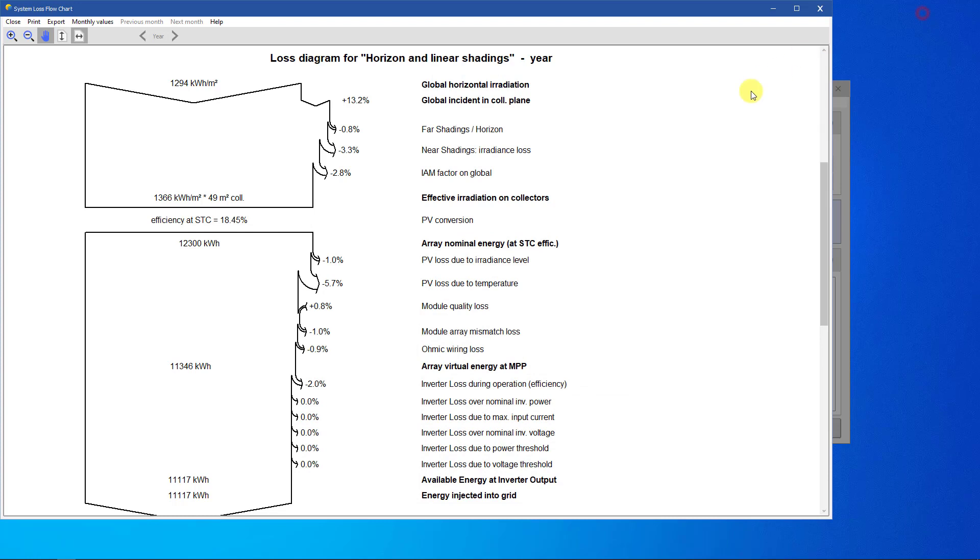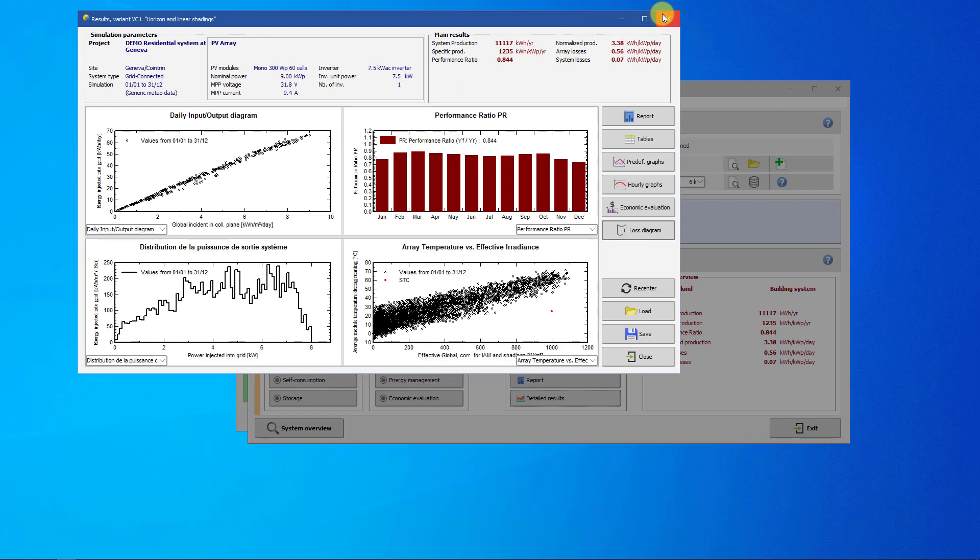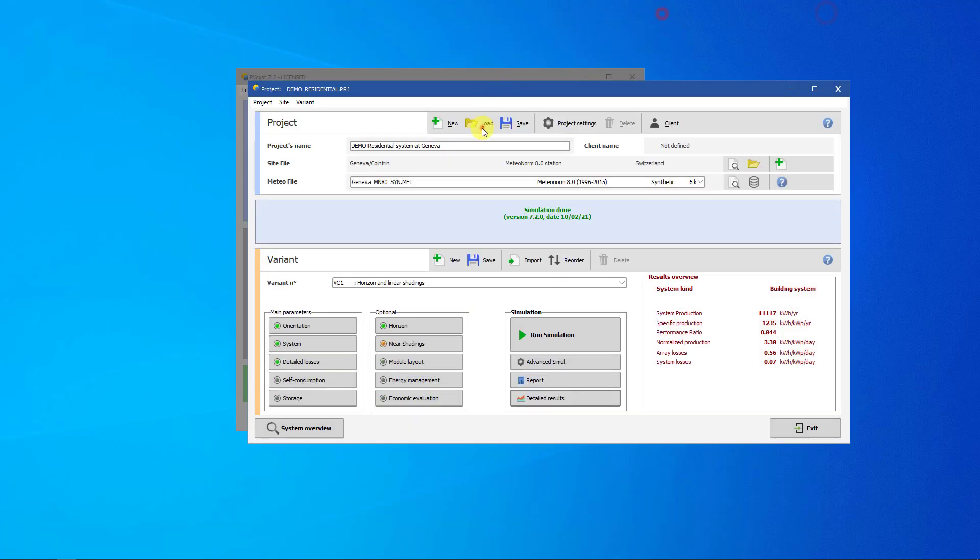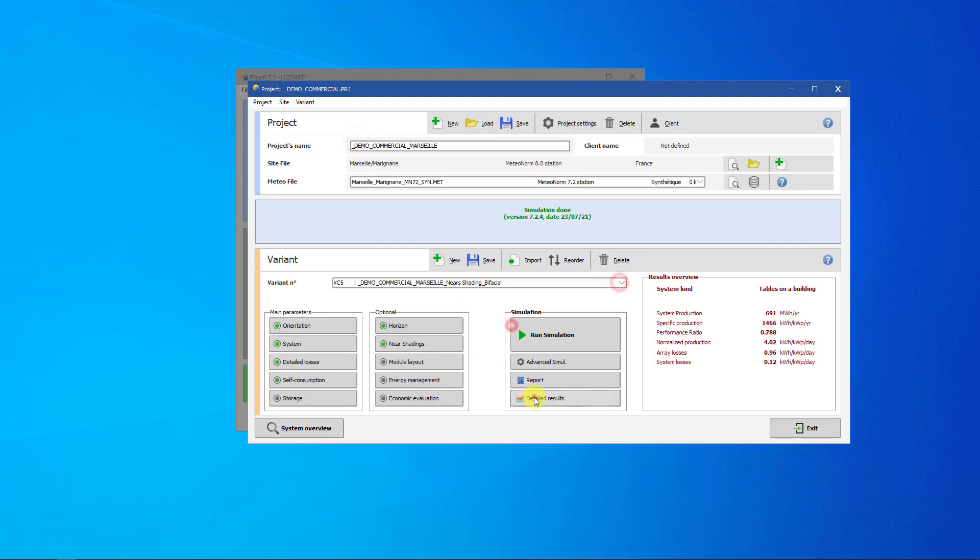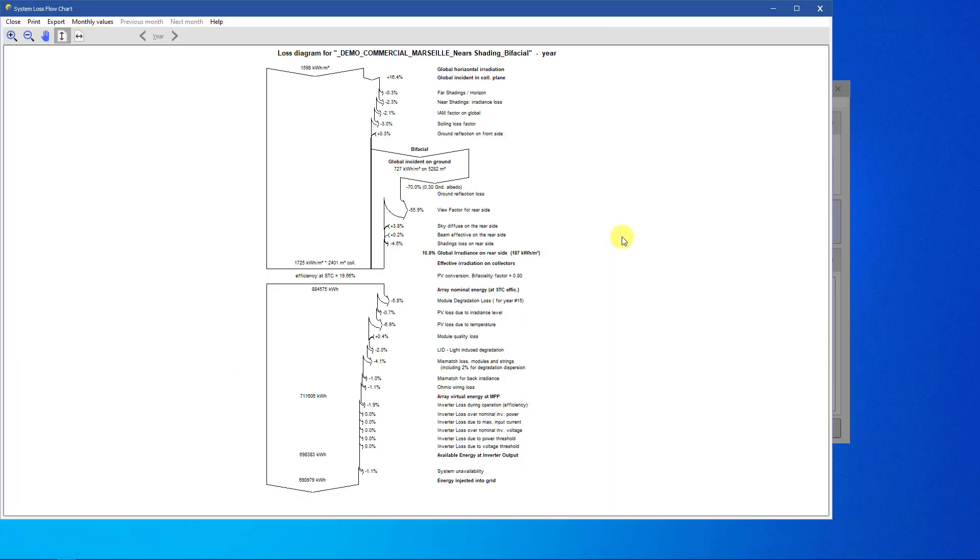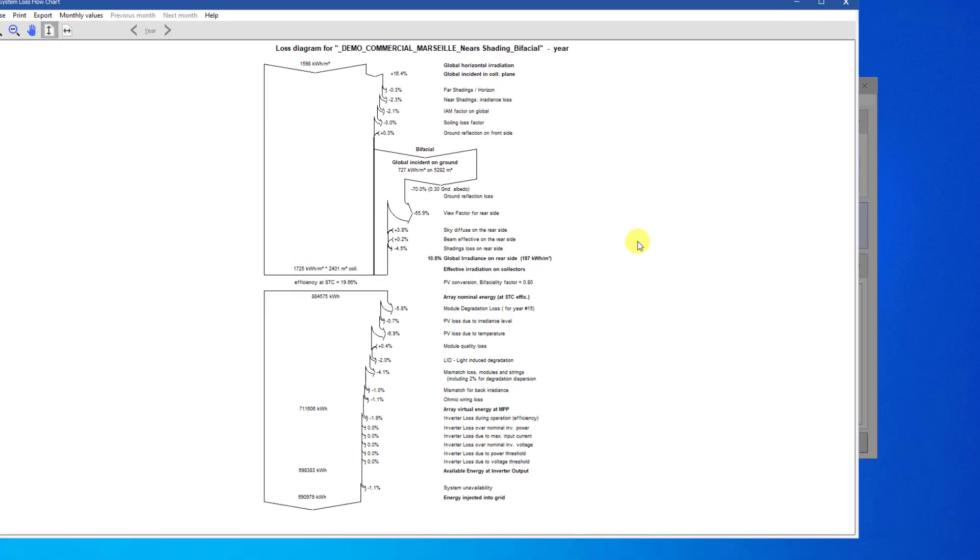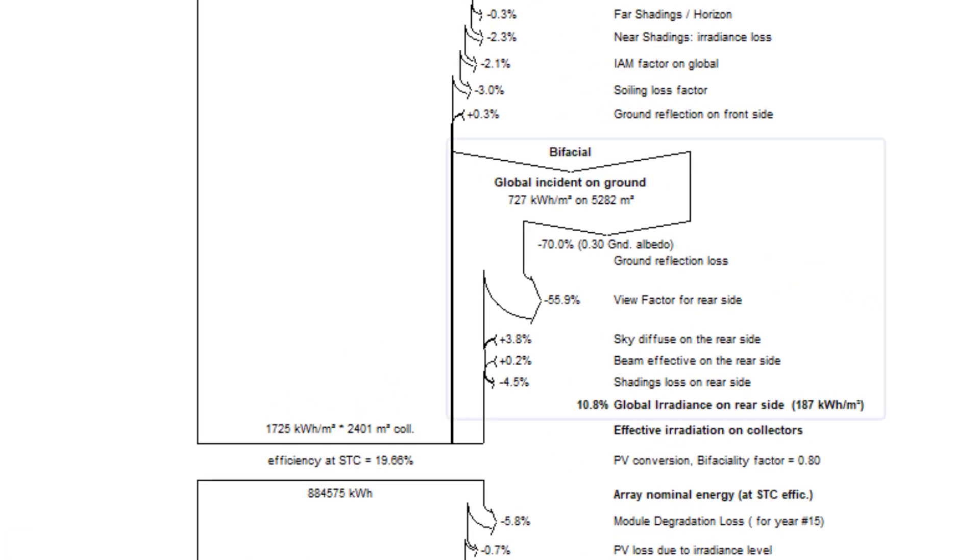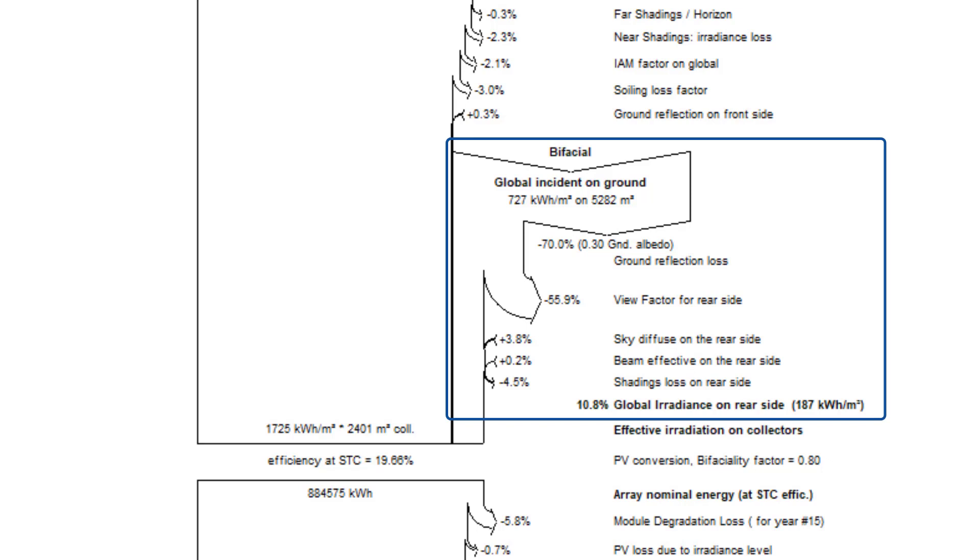To finish this tutorial, let's explore some loss diagrams of more complex PV systems. This diagram represents a bifacial system. A bifacial diagram adds the energy incident on the PV array after the irradiance is reflected from the ground. This extra irradiance is taken into account before the electrical losses are considered.